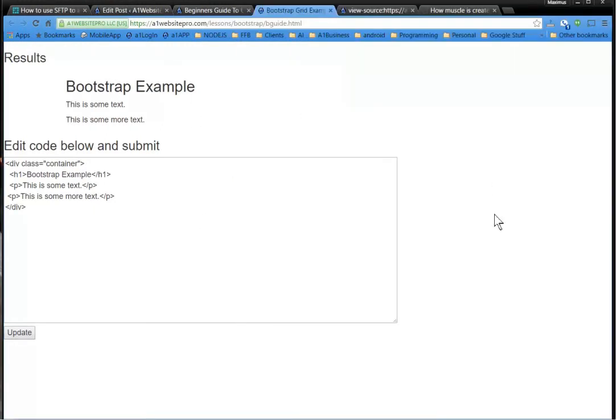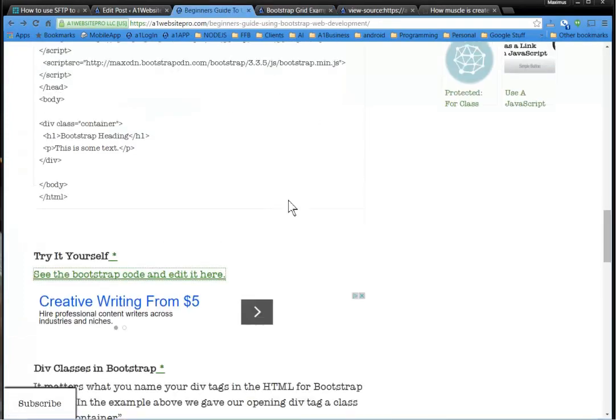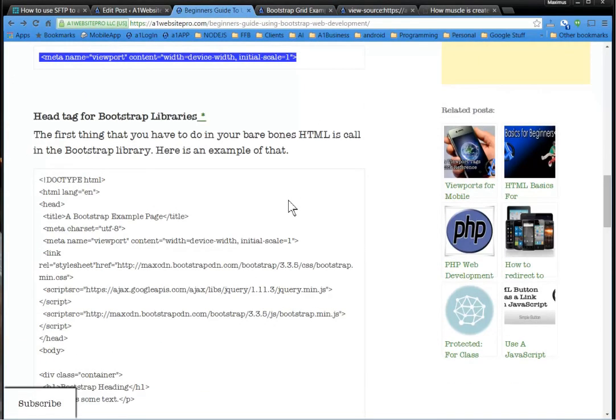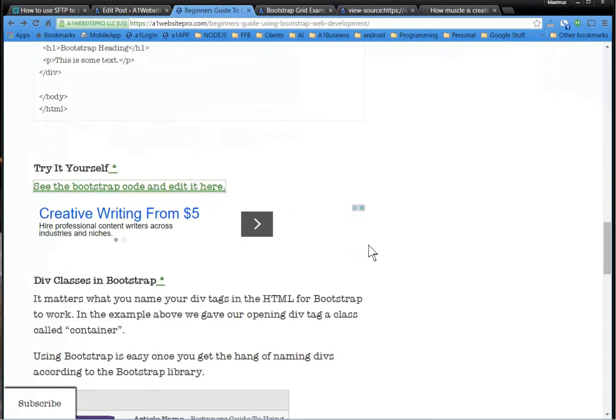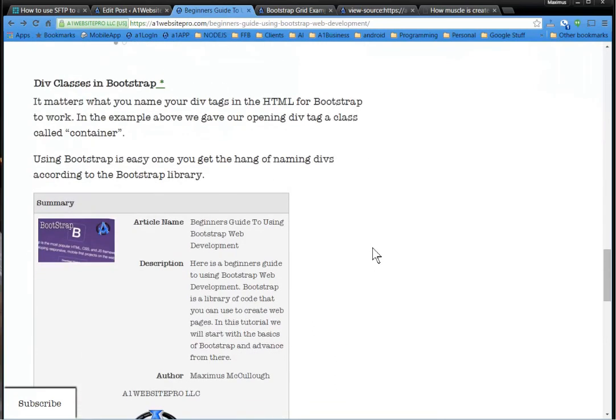So, this is just to get you up and going with Bootstrap and get you a basic understanding. I think we're going to be diving more into Bootstrap. Thanks.